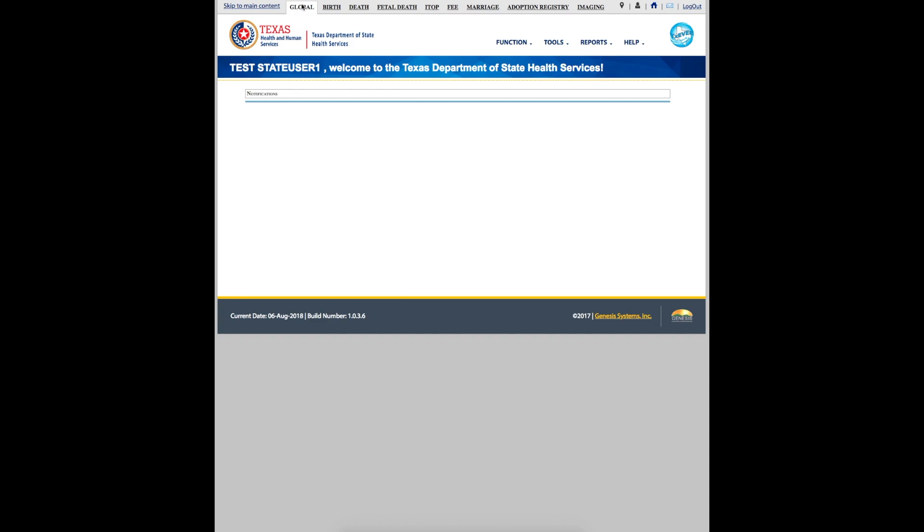Welcome to TechSever. This video is intended for local administrators. In this video, we will learn how to add a new user to TechSever. Let's get started.